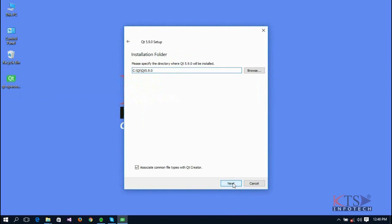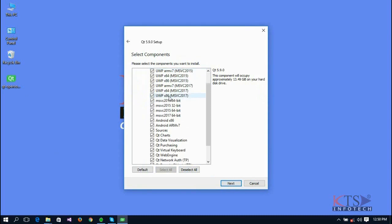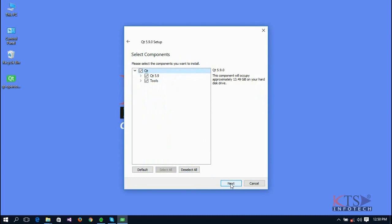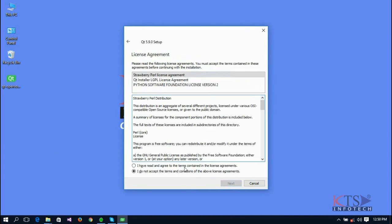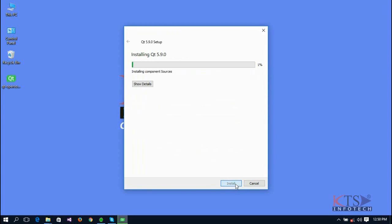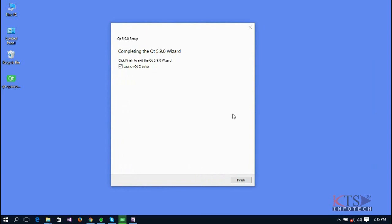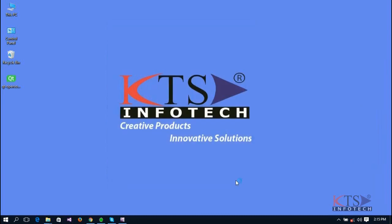Click the Next button. Select all components. Select the checkbox to agree to the terms and click Next. Click Install. Here starts your program installation. Wait until it becomes 100%. Qt Creator is installed successfully.